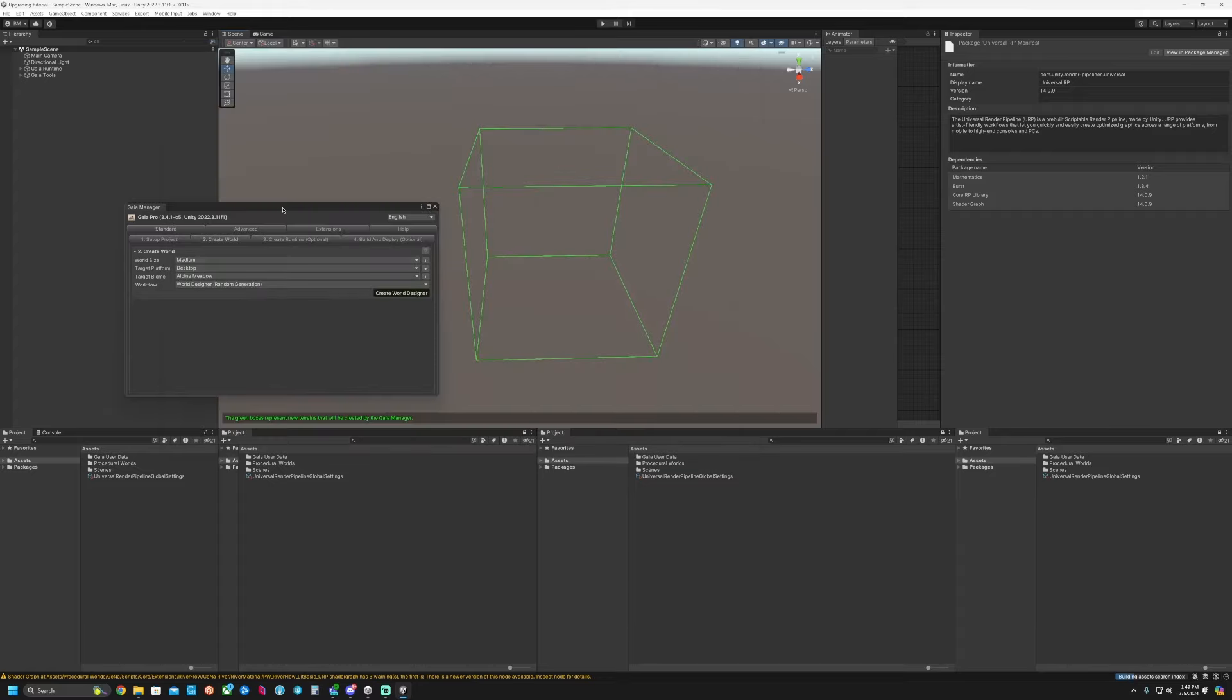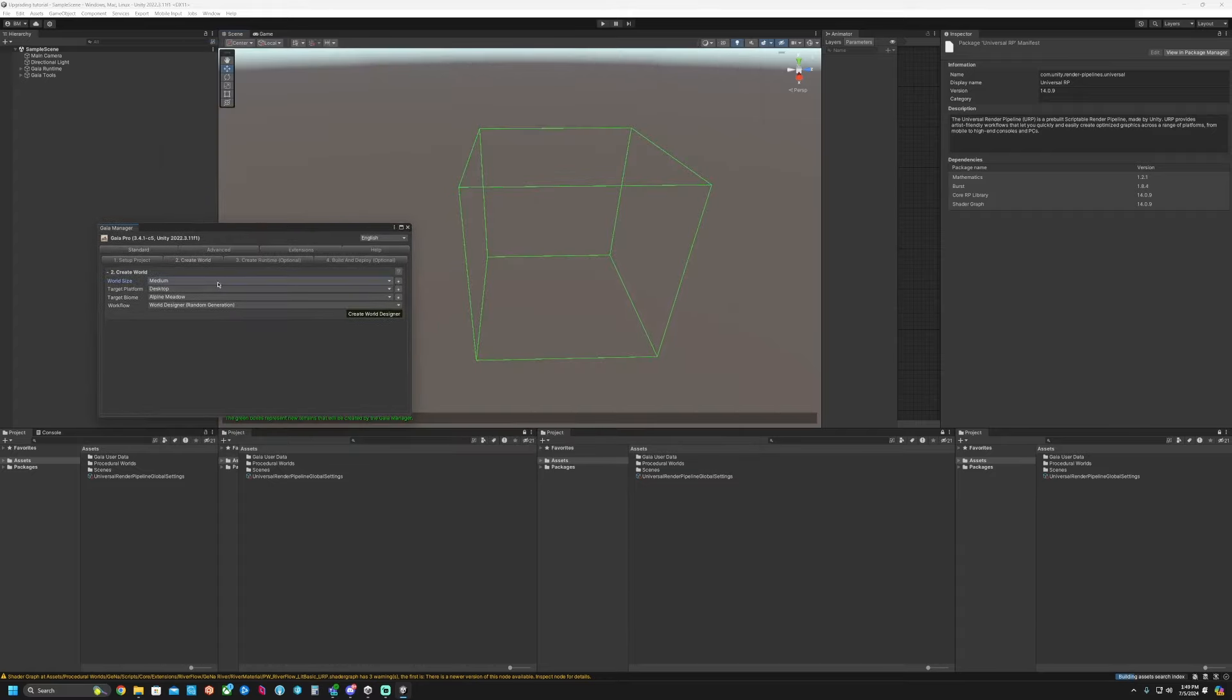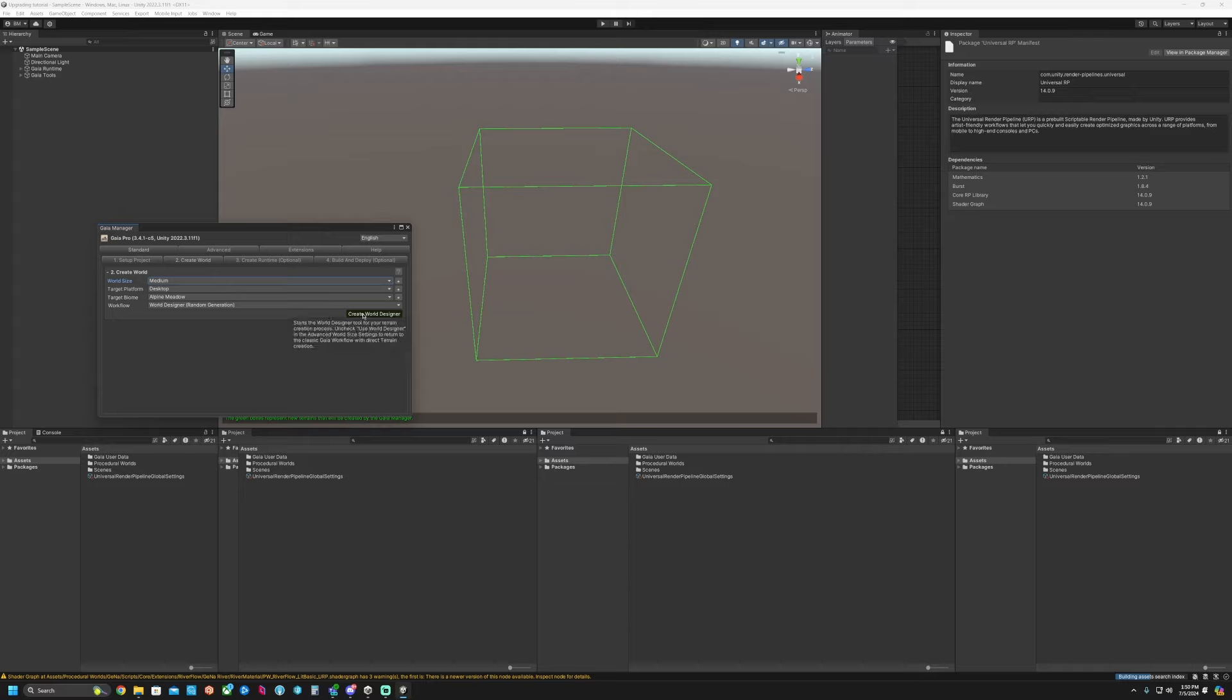So now let's create our world. We're going to go with Medium. Let's find Desktop, Alpine Meadows, and the World Designer, which is the random terrain generation. Click Create World Designer.